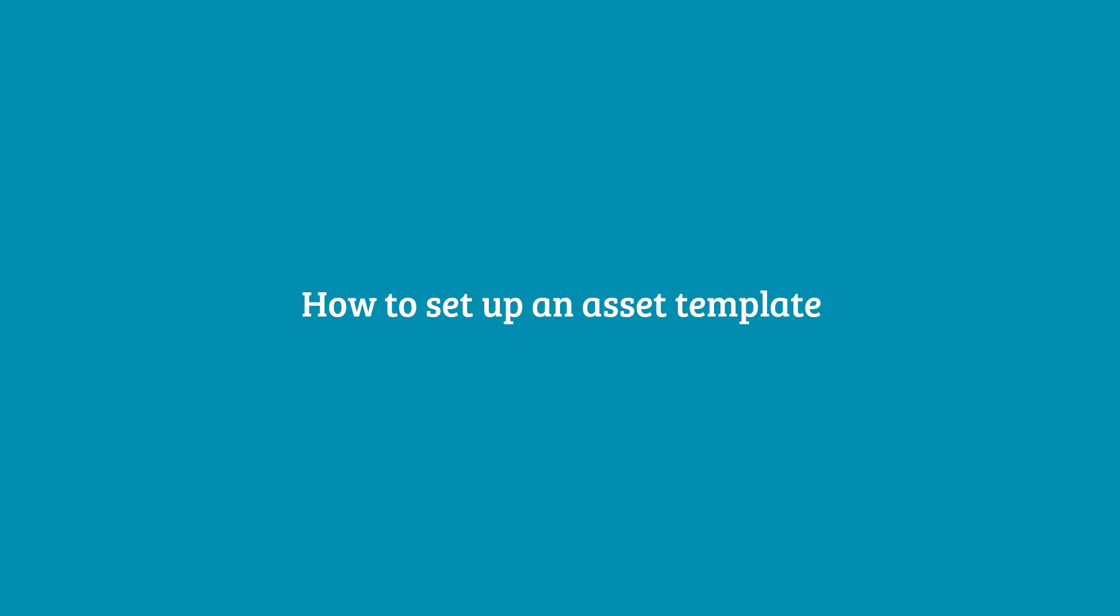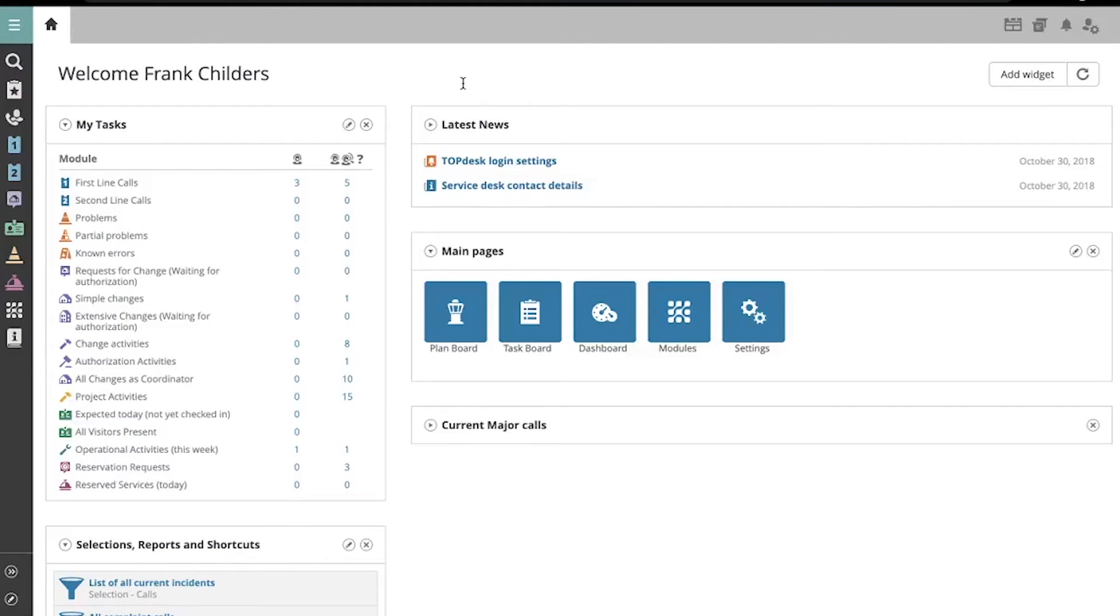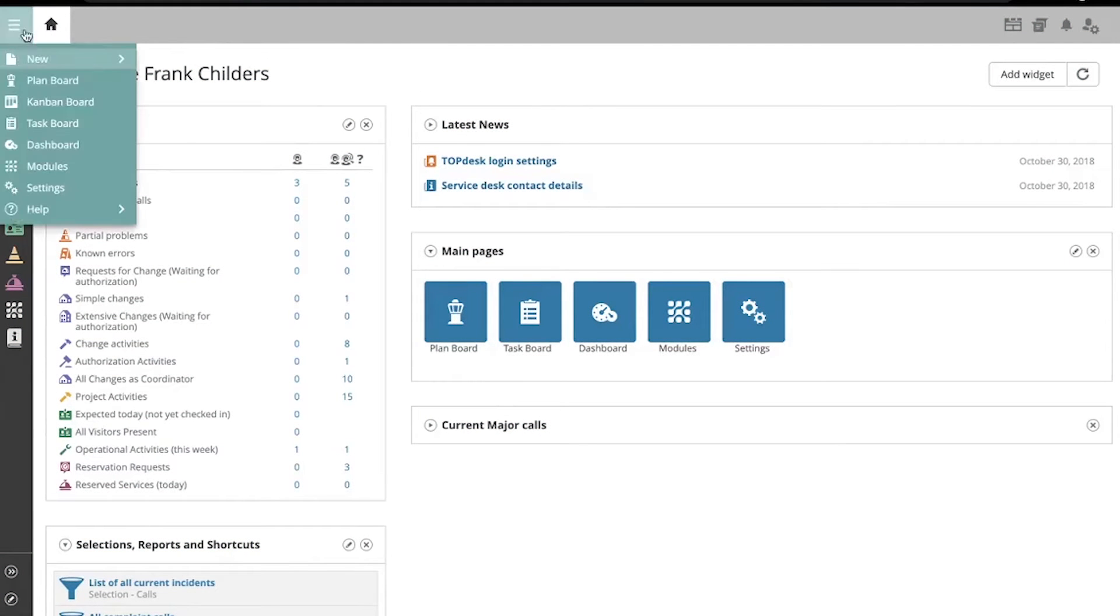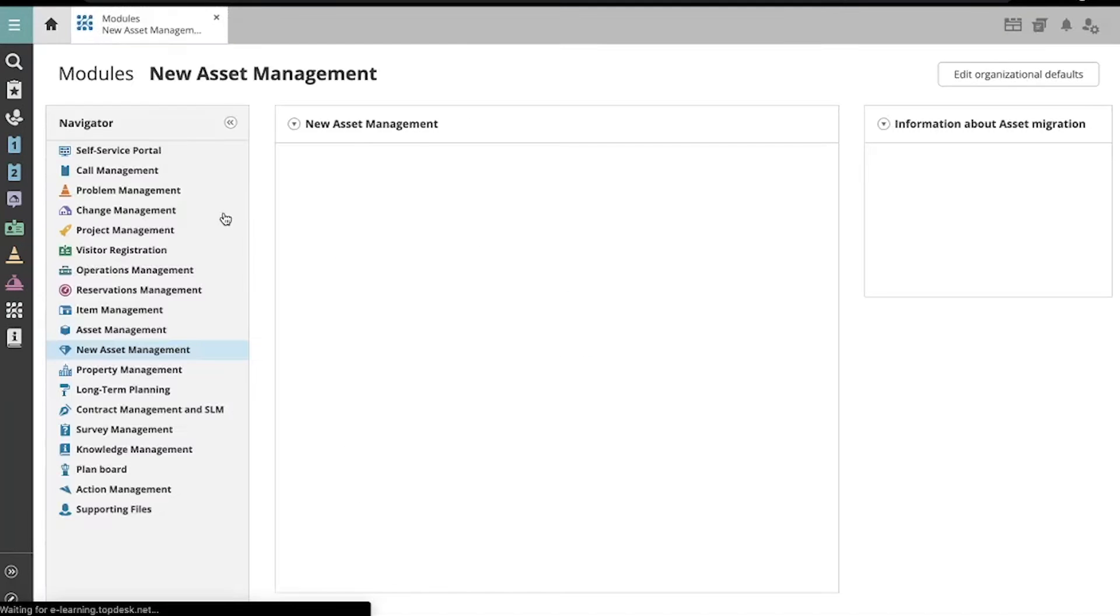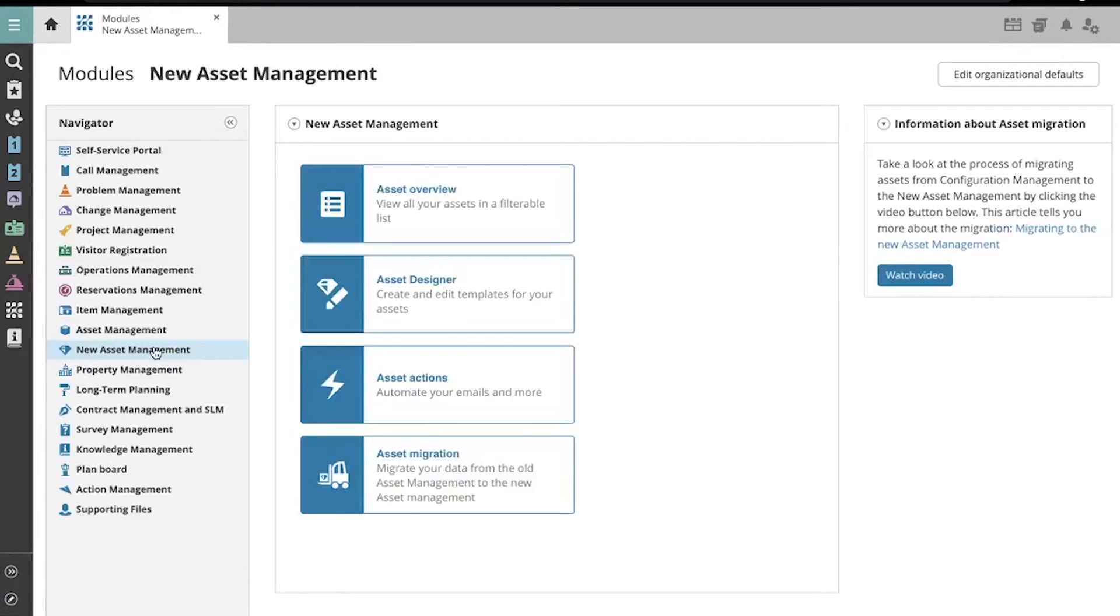To set up a new asset template, I'm going to navigate to the Asset Template Designer. Go to Modules, then New Asset Management, and then open up the Asset Designer.